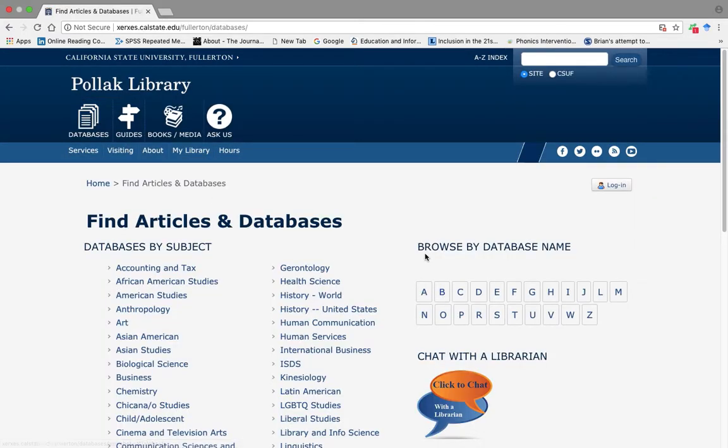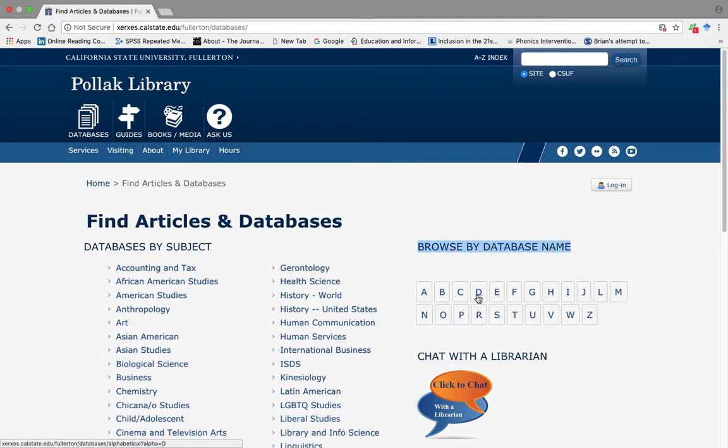Then, please find Browse by Database Name. From here, please click D.